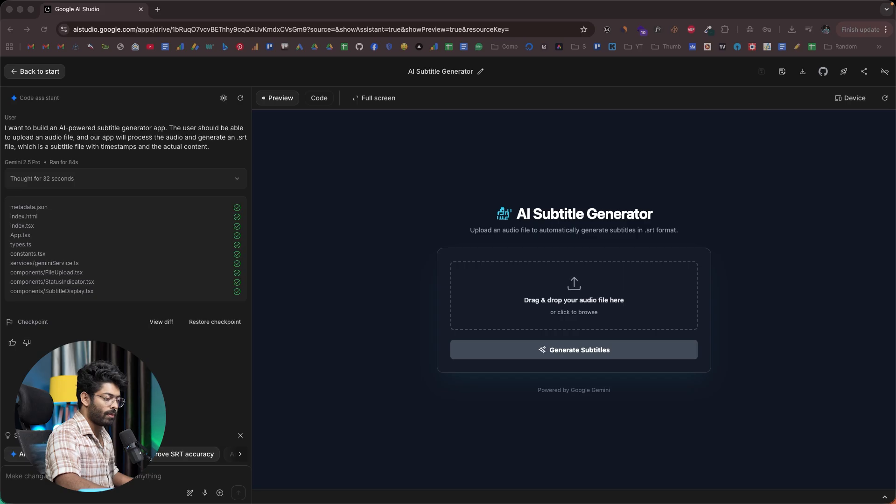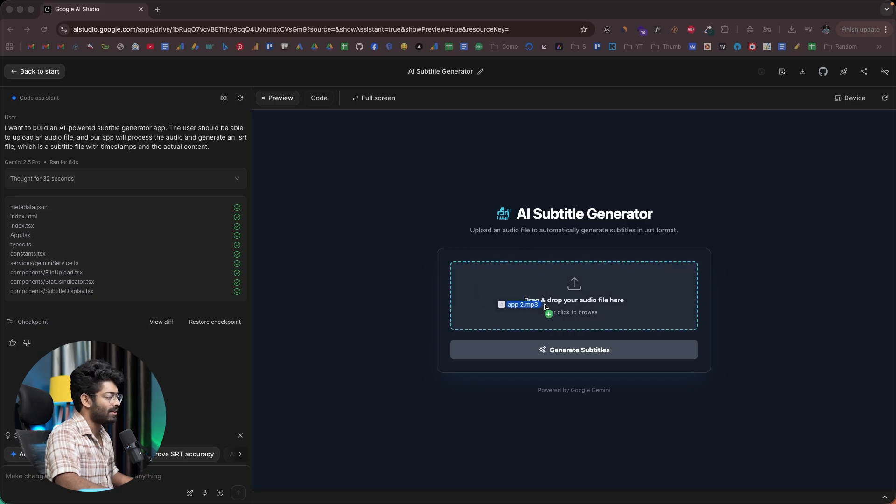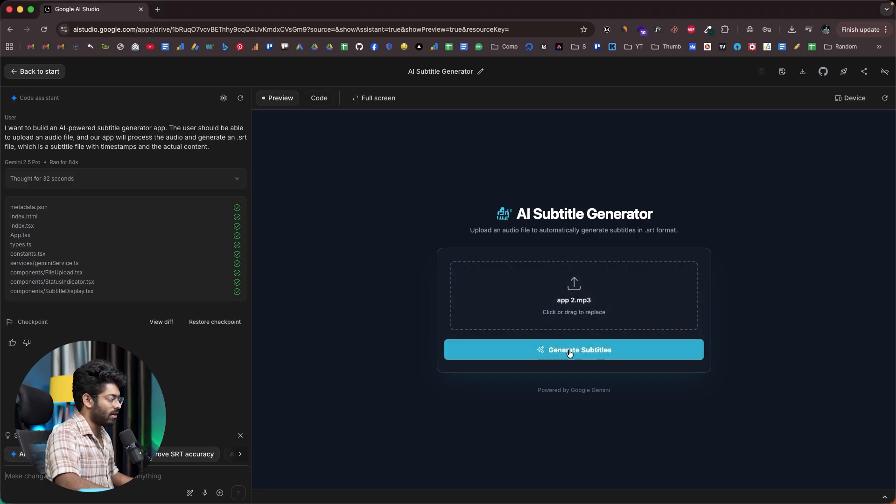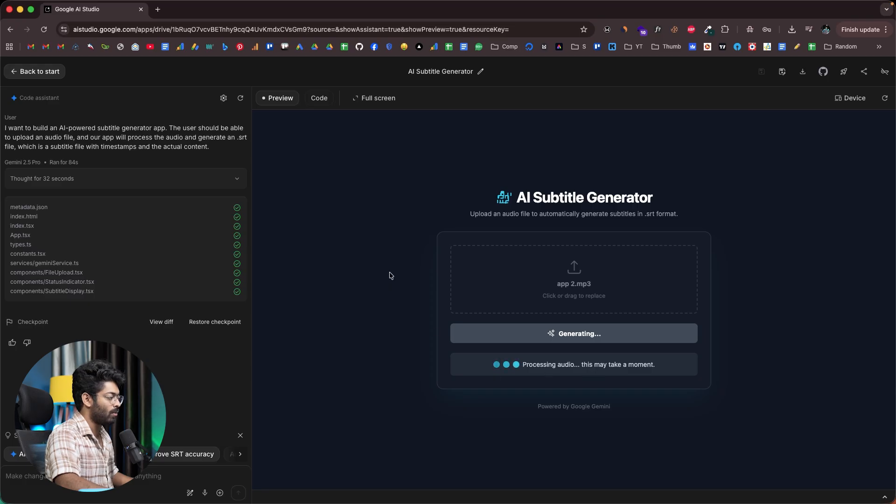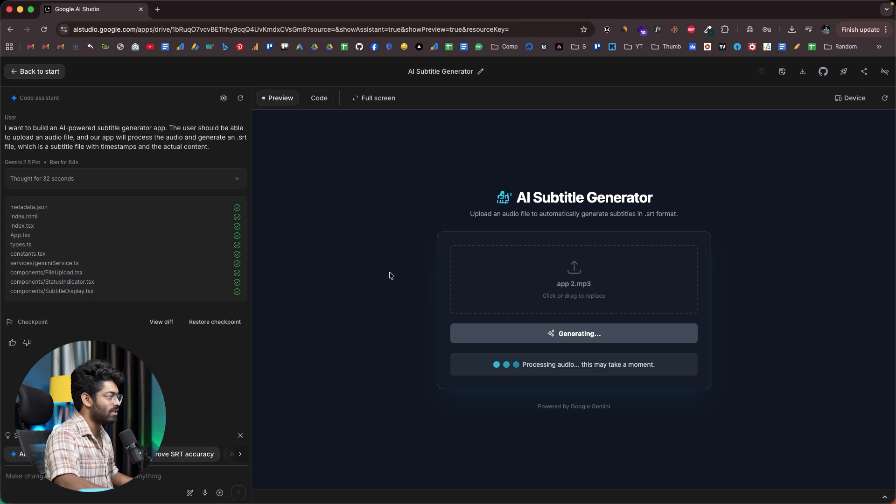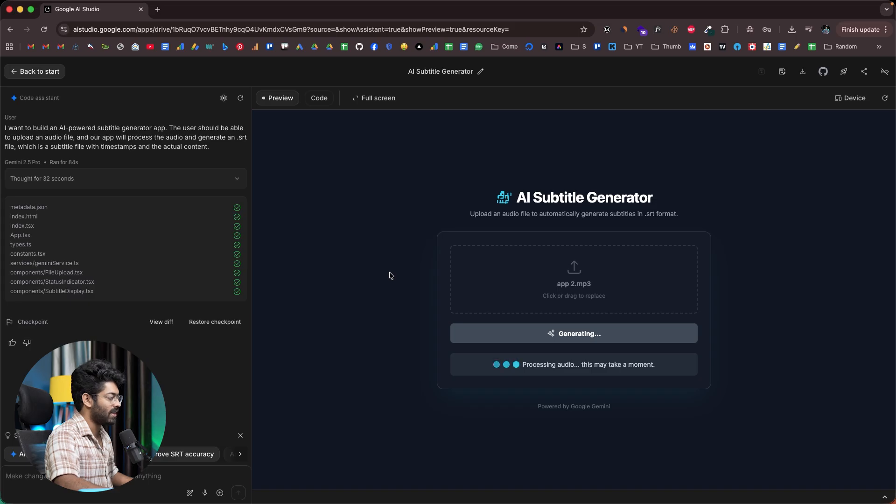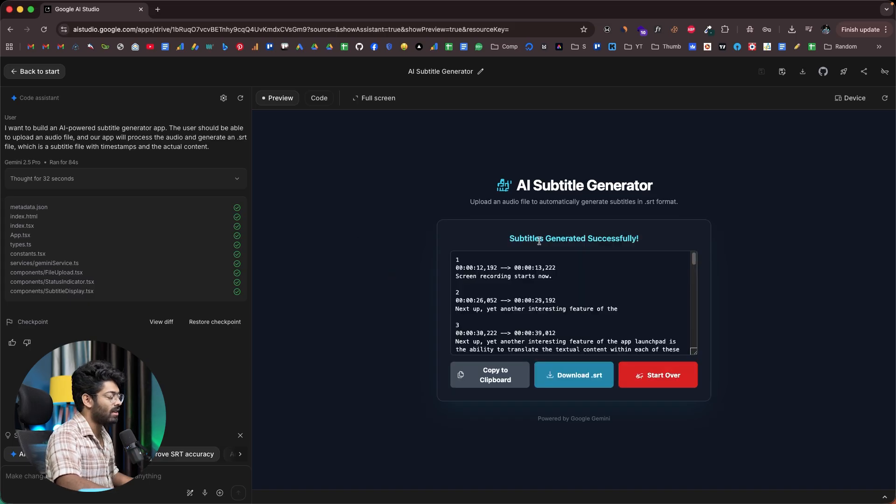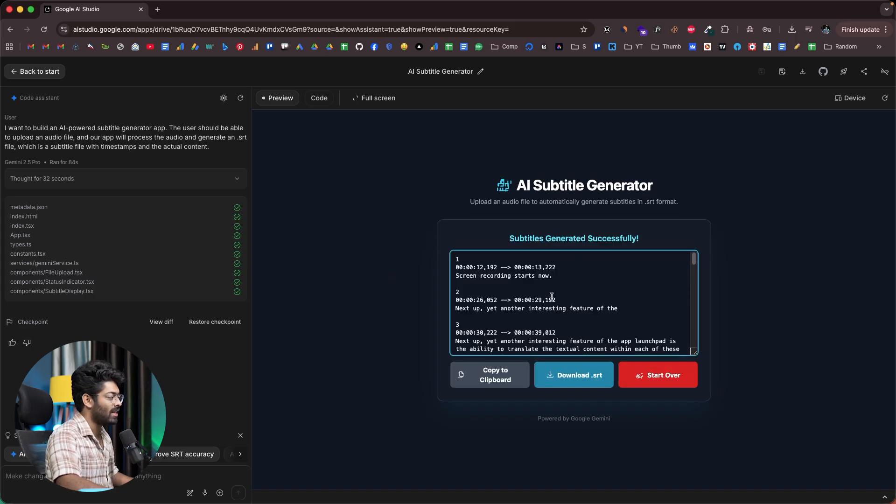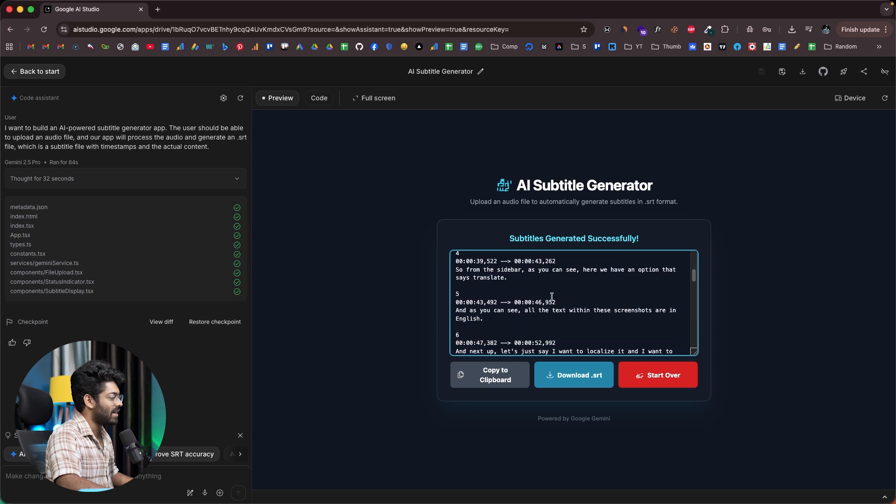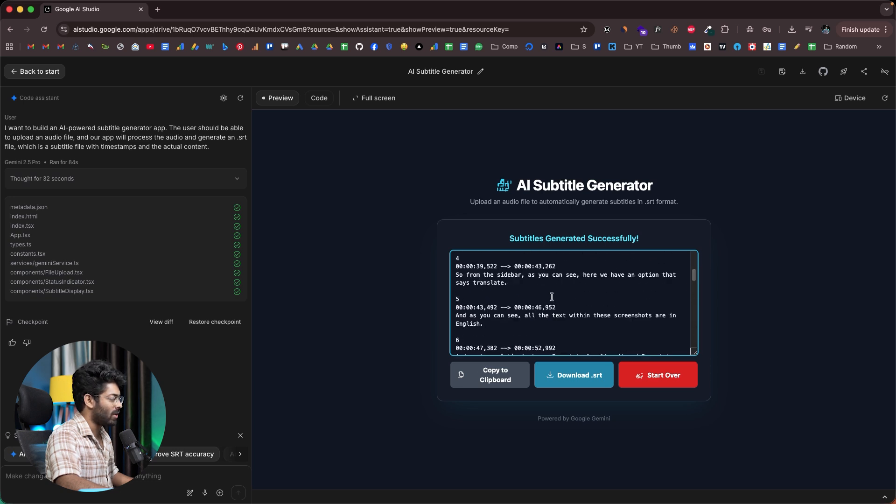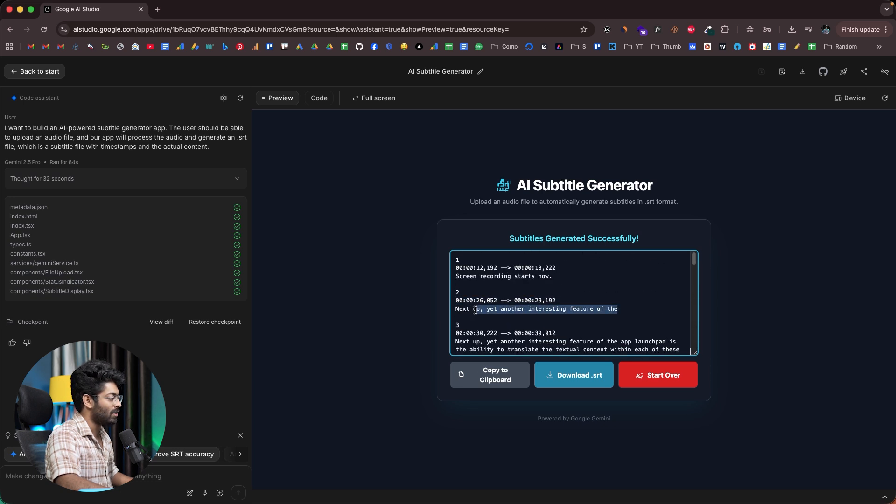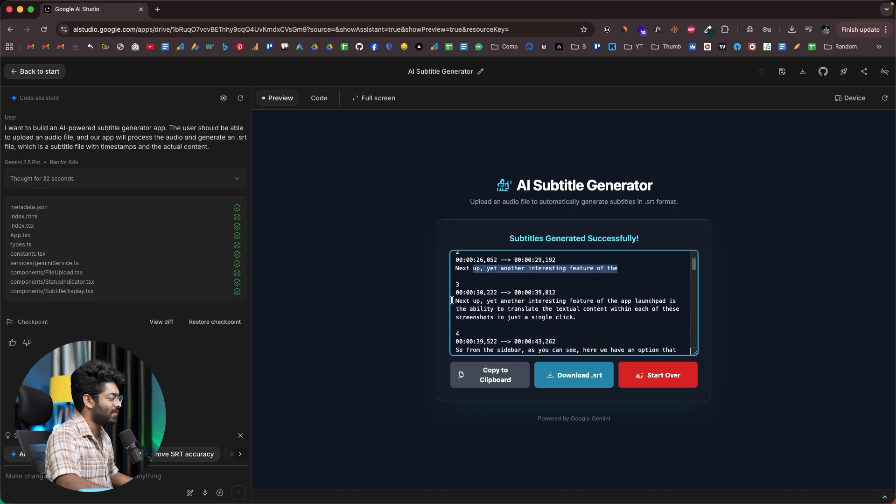First, let me quickly go ahead and drag and drop a sample MP3 file. I can click on this generate subtitles option. It says processing audio, this may take a moment. Let's see. Hopefully the app works. All right, so there you go. It says subtitles generated successfully. Here I can find the content. Here we have the timestamp and also the content. Wow.